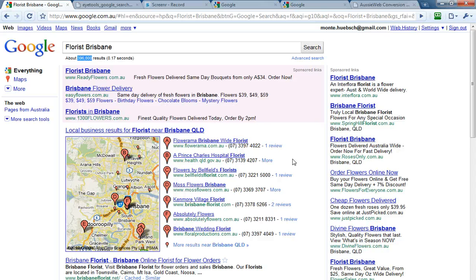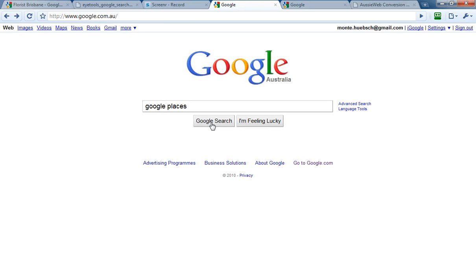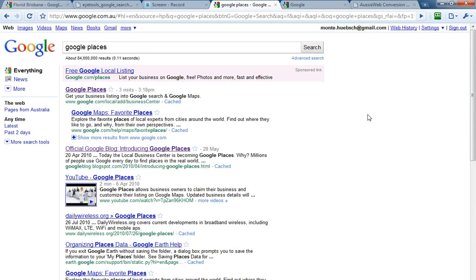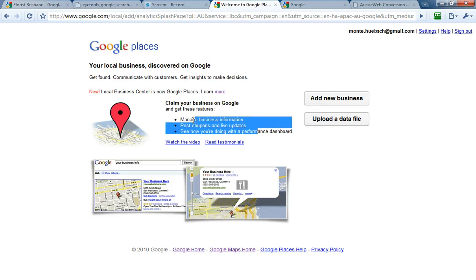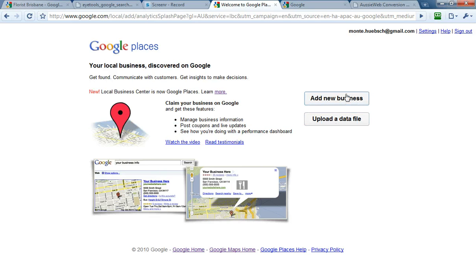Let's take a look at Google Places for a moment. If you go to Google and search on Google Places, you'll see a result — the first listing is a sponsored listing from Google called Free Google Local Listings. You click on that and it takes you through to Google Places, where you can manage your business information, post coupons, live updates, see how you're doing with performance dashboards, add a new business, or upload a file for multiple locations. This is 100% free. It's called Google Places — you need to do this for your business today.